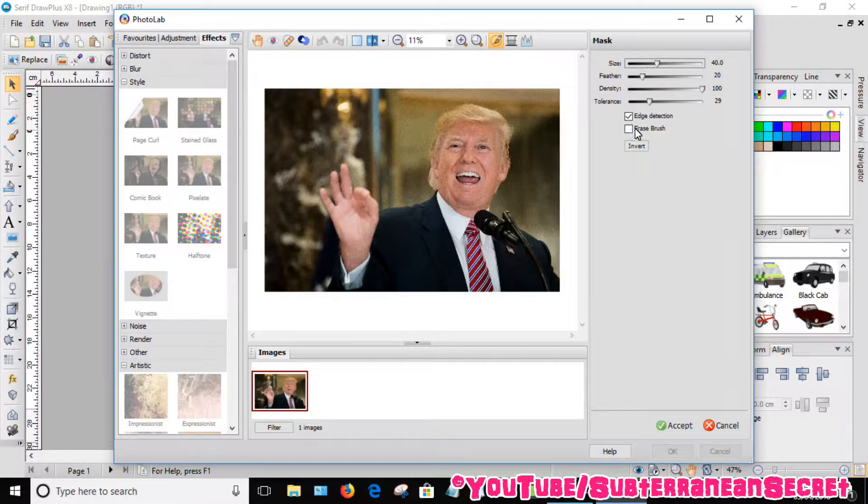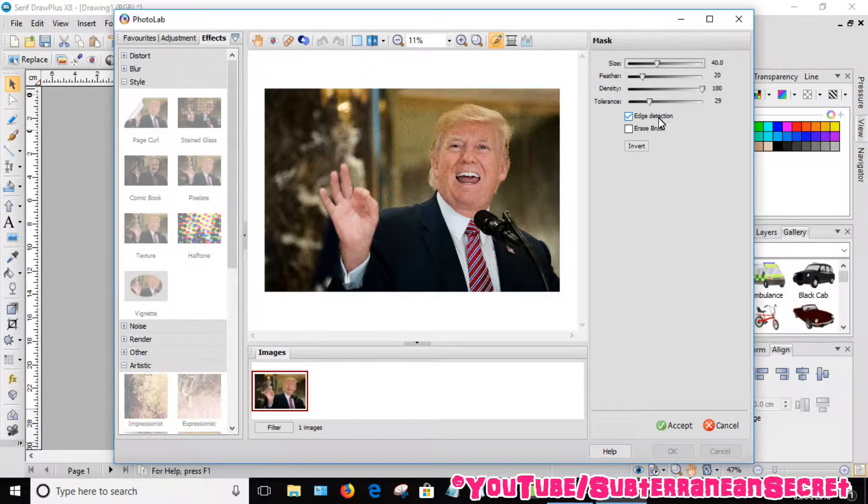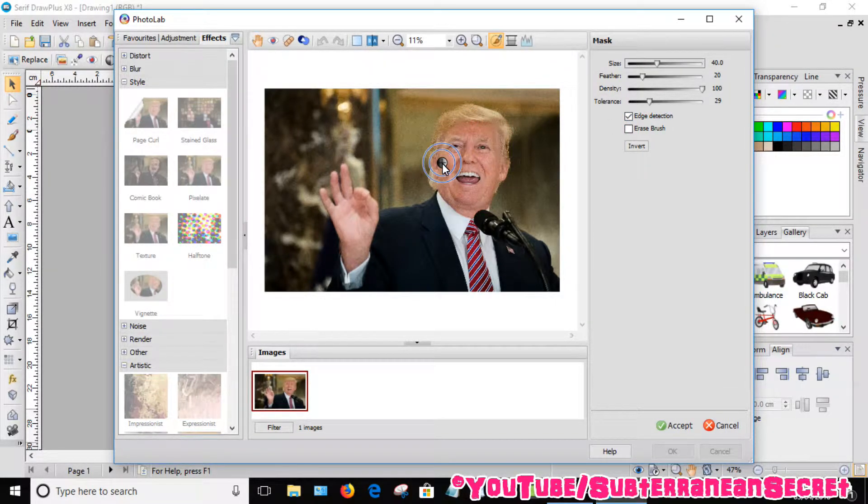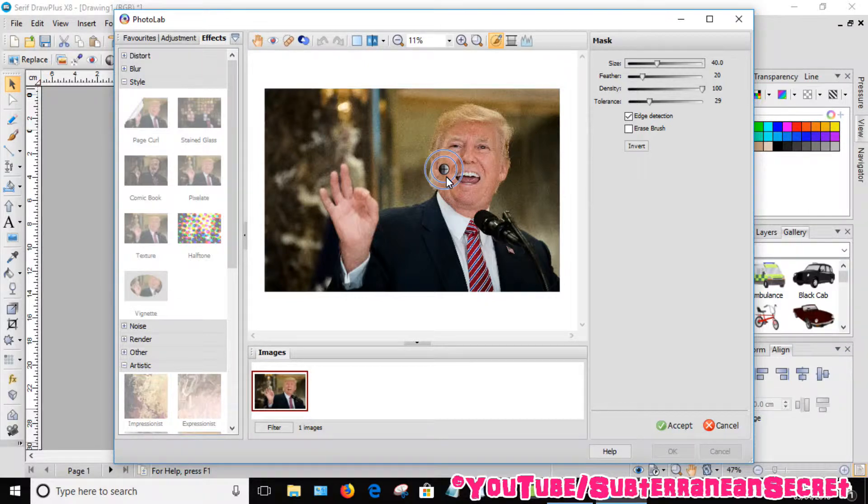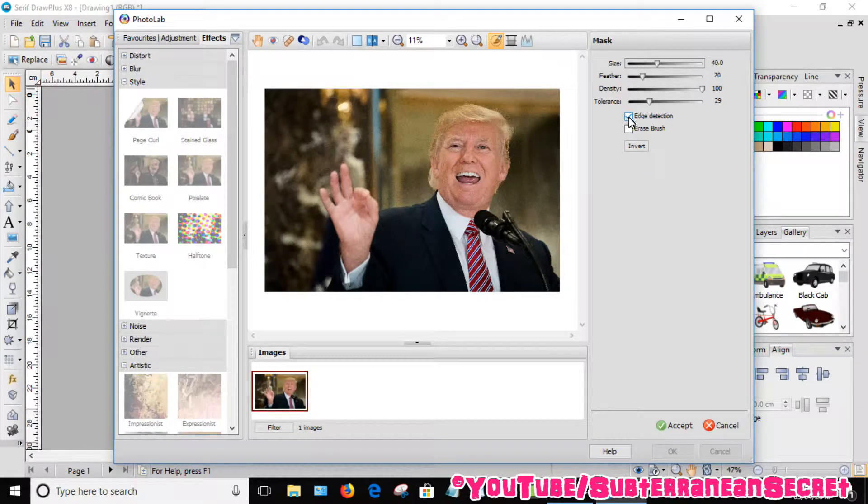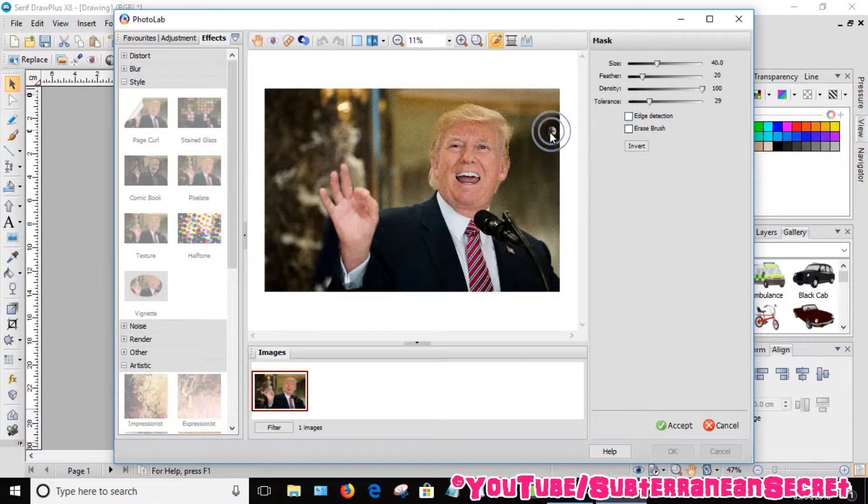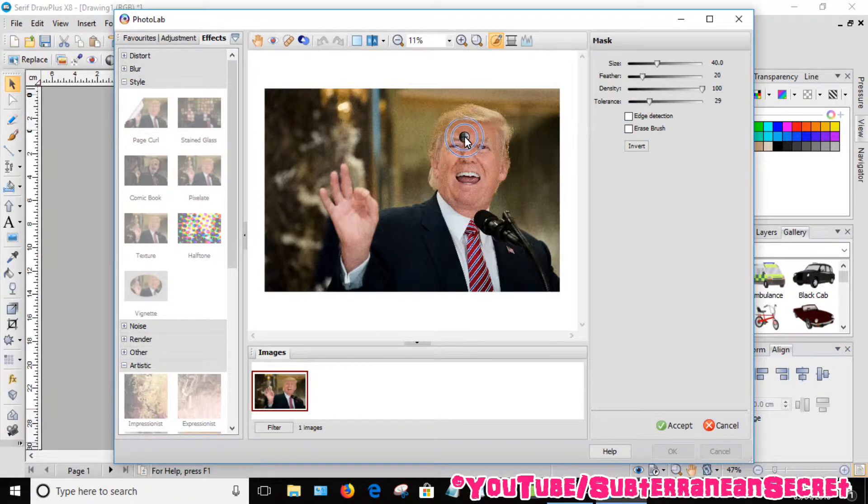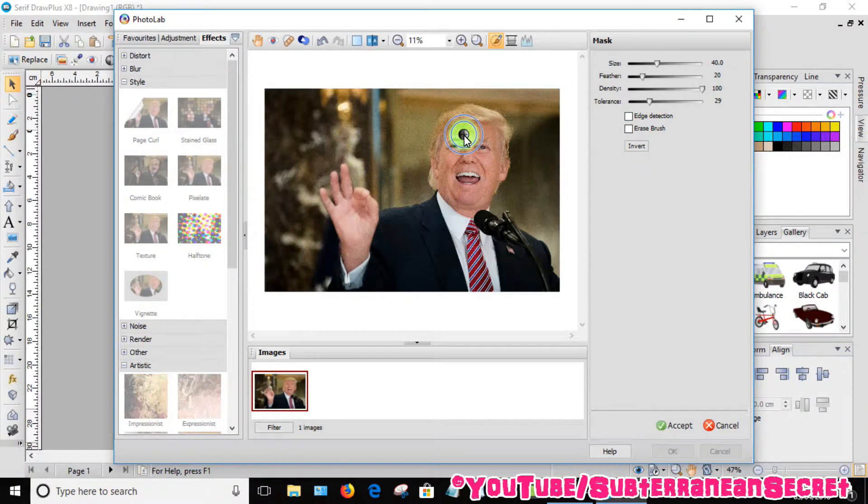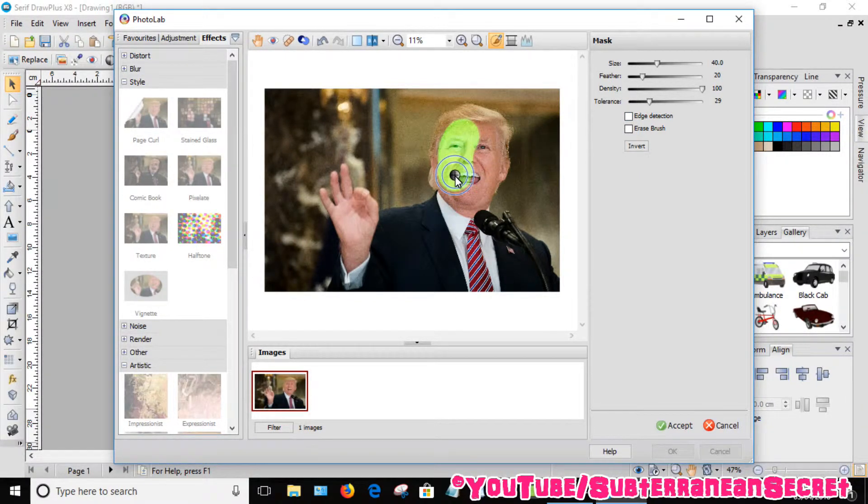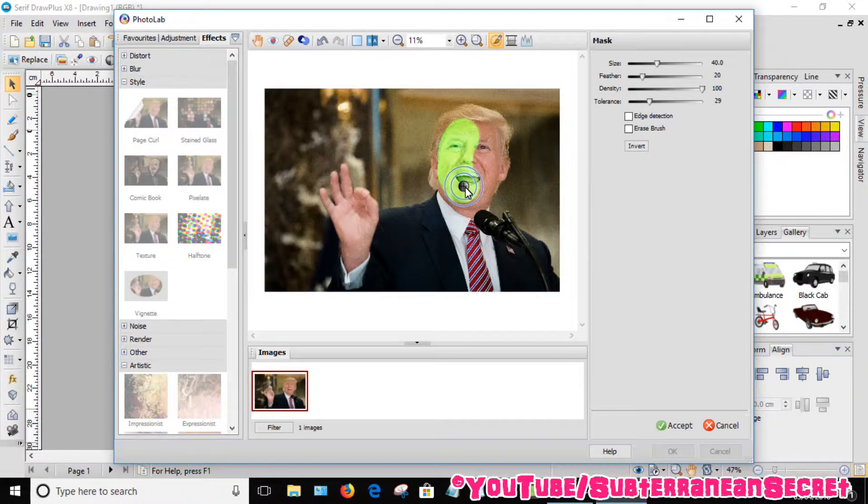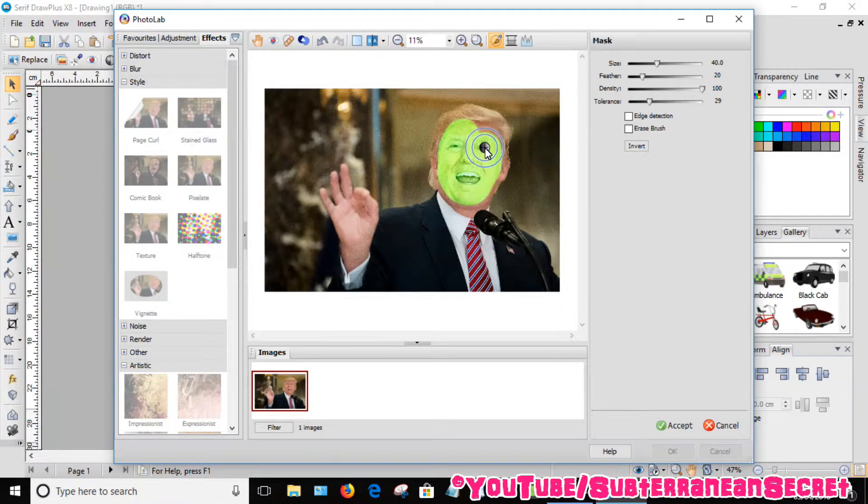You can see some options here. This is edge detection, which basically means it will kind of mask all around to the edge of his face. Personally I don't like this option as it doesn't work particularly well, so untick that. All you have to do is hold down your left key and draw this green paint all over Donald Trump's face.